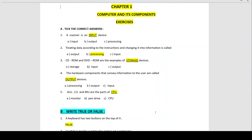Number 5: ALU, CU and MU are the parts of CPU — Central Processing Unit. It has three main units: ALU which is Arithmetic Logical Unit, CU which is Control Unit, and MU which is Memory Unit. CPU is also called the processor and the brain of the computer, because this is where all calculations and data are processed into information. The CPU receives input from input devices, processes it, and sends the result to output devices.